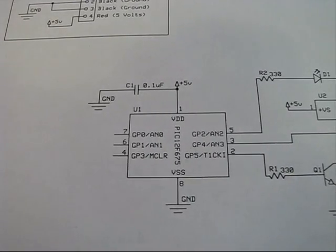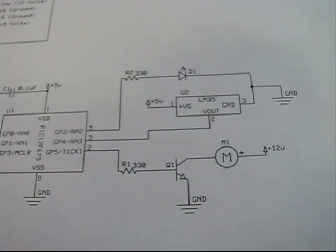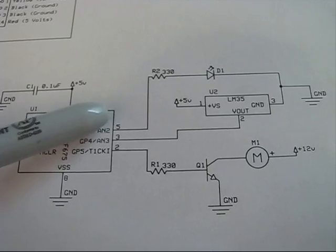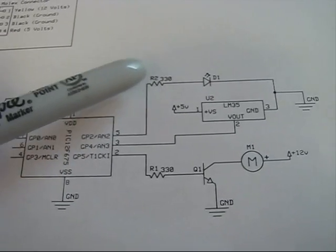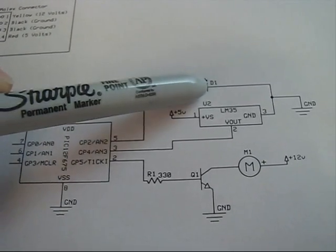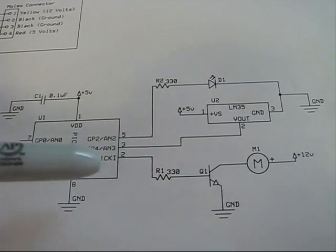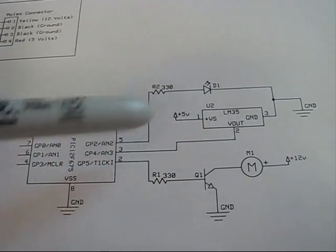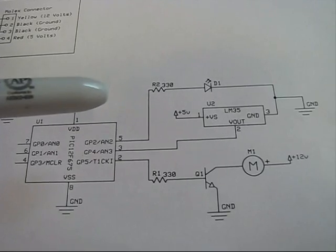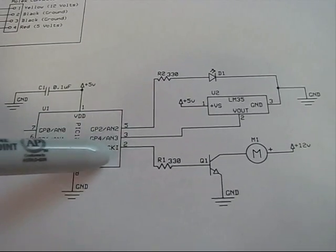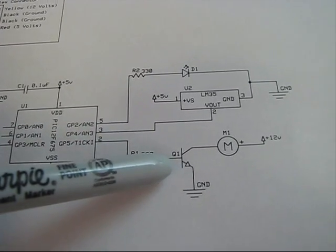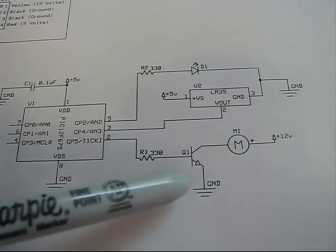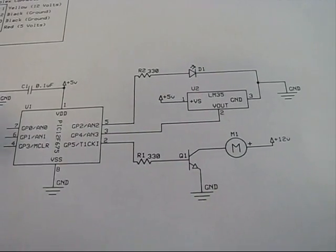Here's the PIC microcontroller and the three lines that are going to be coming off of there. So we have pin number 5 going through a current limiting resistor lighting a blue LED. Pin number 3 is going to be the input from our LM35 temperature sensor. And then pin number 2 is going to be powering up the motor through a transistor here.